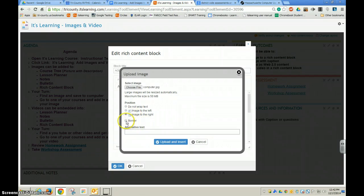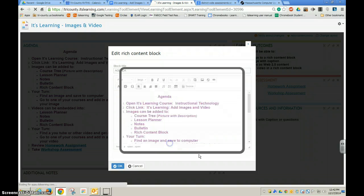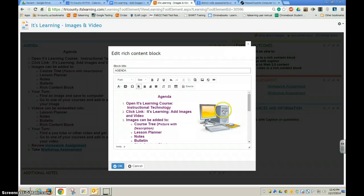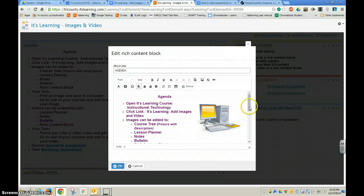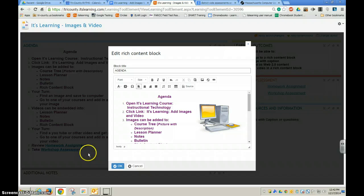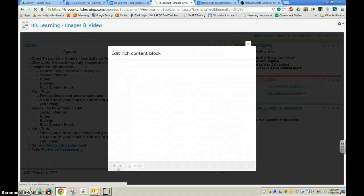And I could add a border if I choose. In this case, I'm not going to. So now you can see the image went ahead and added to an empty space on the right. And I can just choose OK.